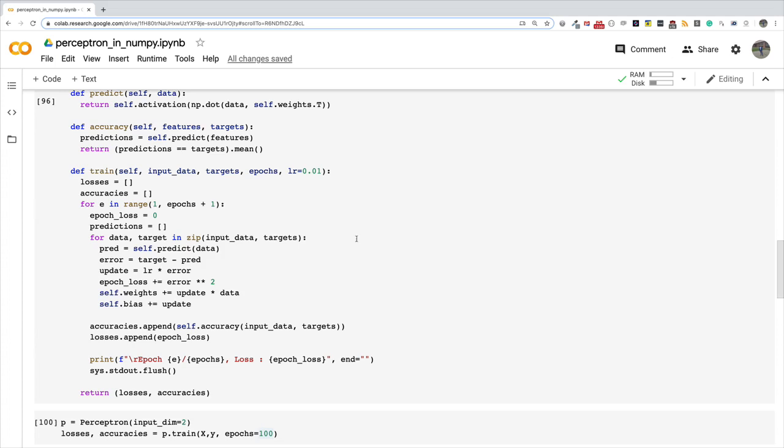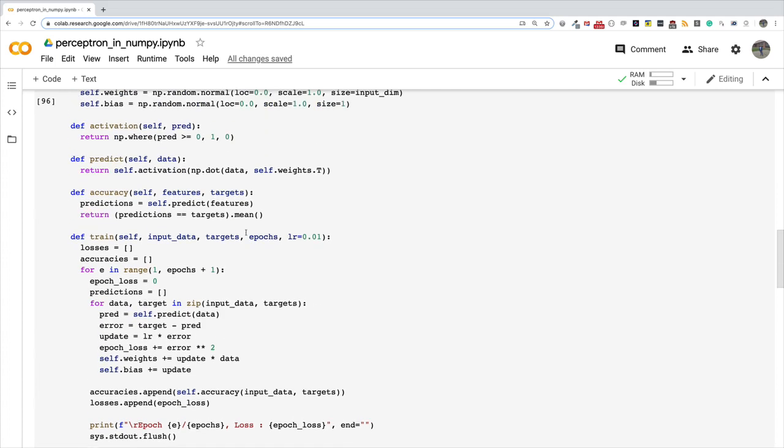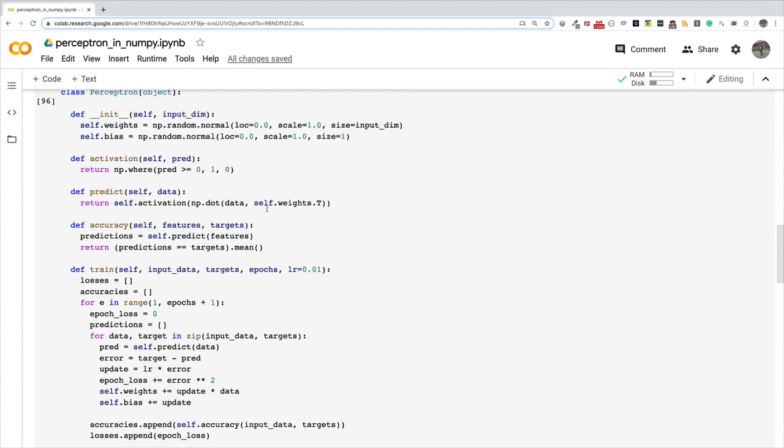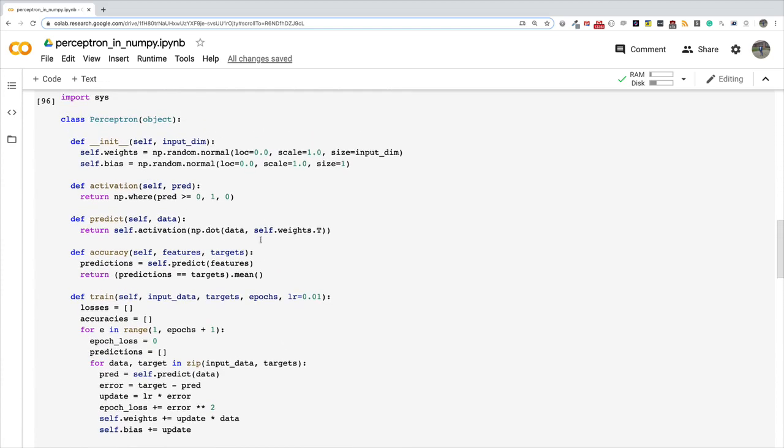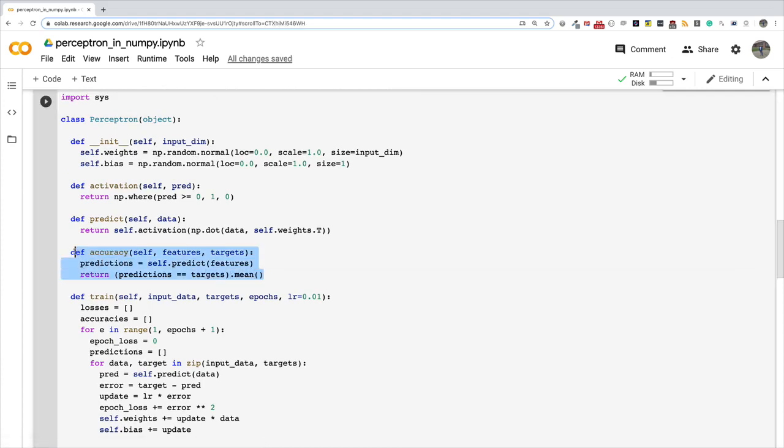Okay, so I showed you how to calculate the accuracy, or basically evaluate the accuracy of your perceptron in the previous insight video, but we didn't add it as part of the perceptron's code. And so in this video I have already gone ahead and I've implemented a function called accuracy.